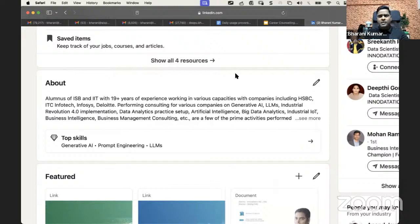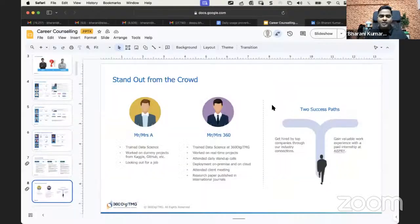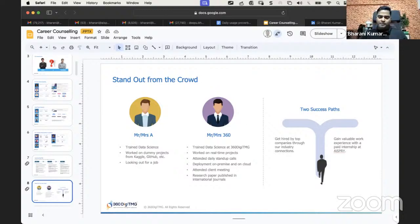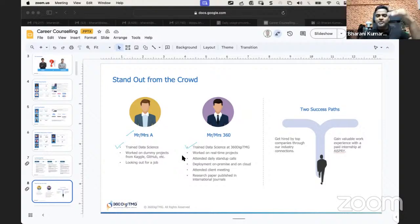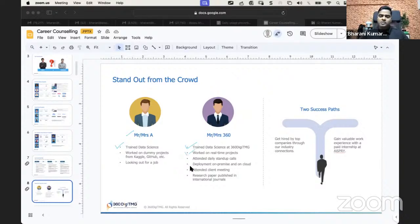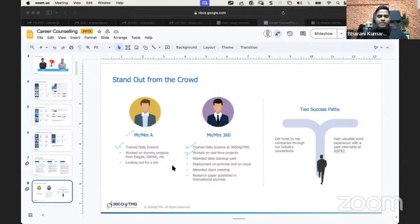In order to get into the field of data science or data analytics, there are a couple of things I want to explain. A lot of people are getting trained on data science or data analytics. Getting trained is a bare minimum — that's the first step. Then you need to work on real-world projects. That's the key. If you're going to work on dummy projects which are there on Kaggle or GitHub, the only thing that will happen is you'll not get a job.